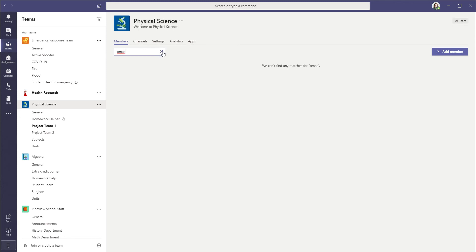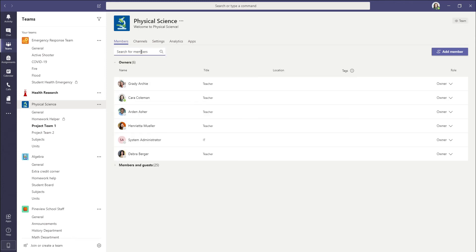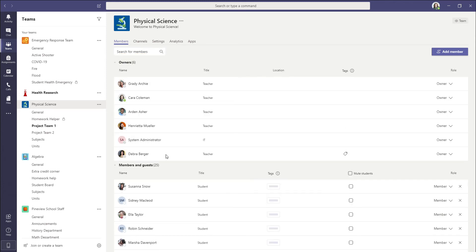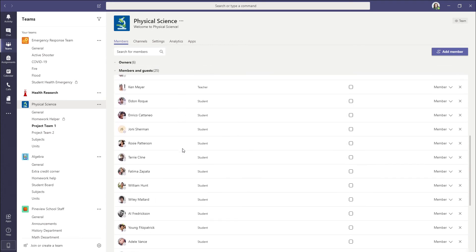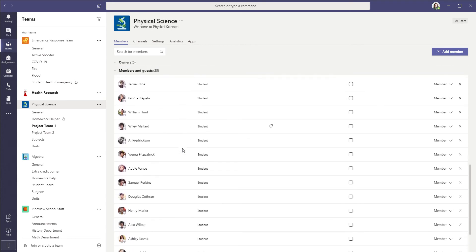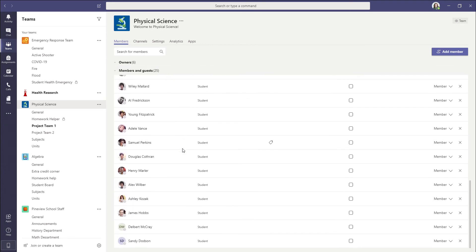And so we'll see he's not there. We can also double check the list if we go through and scroll through the list, and we can see he's not part of this team.